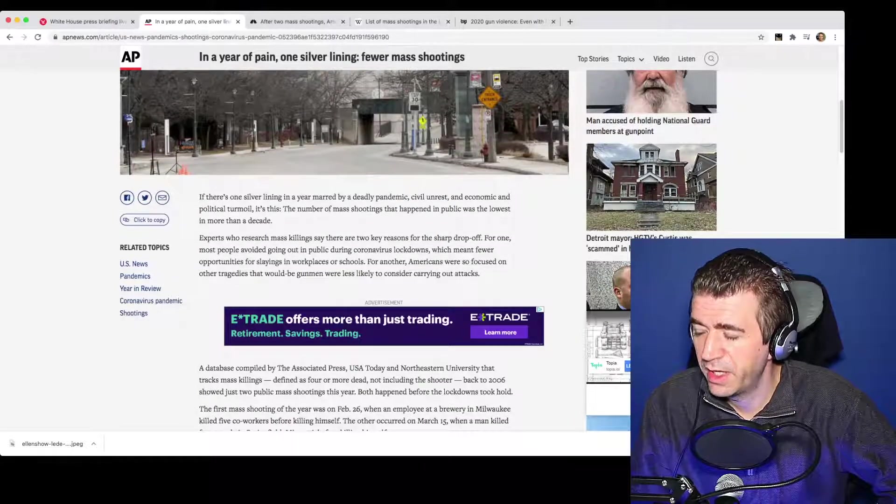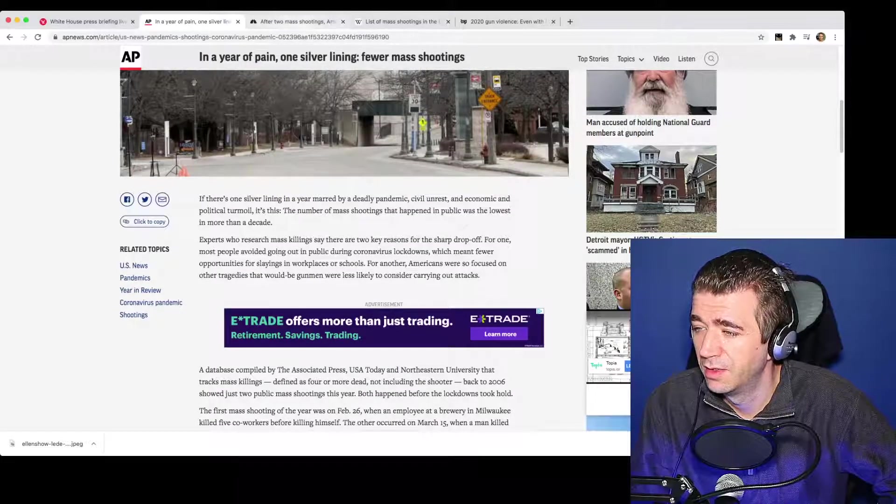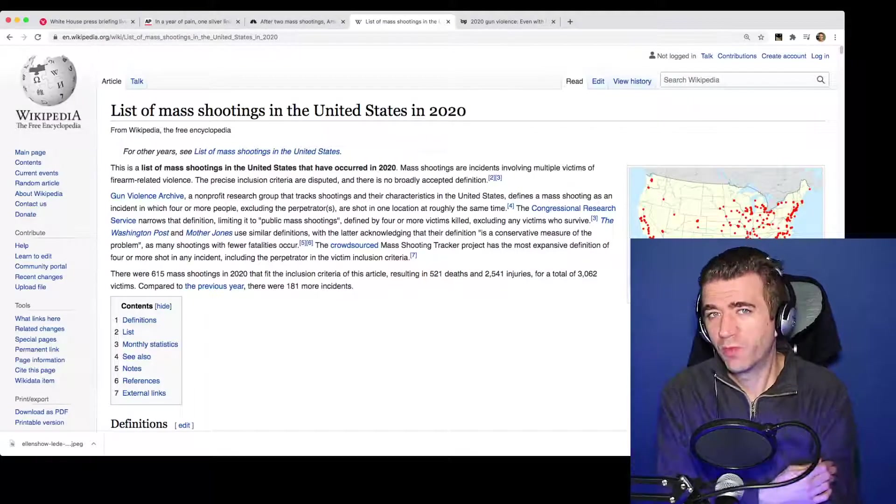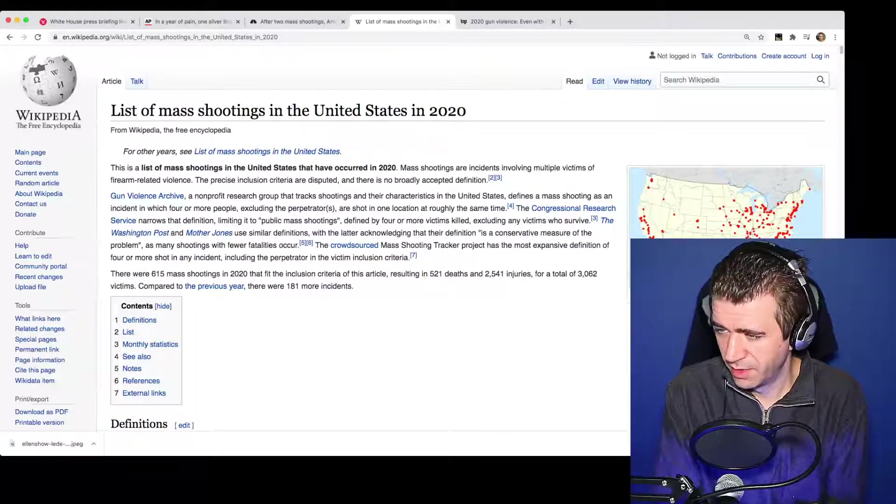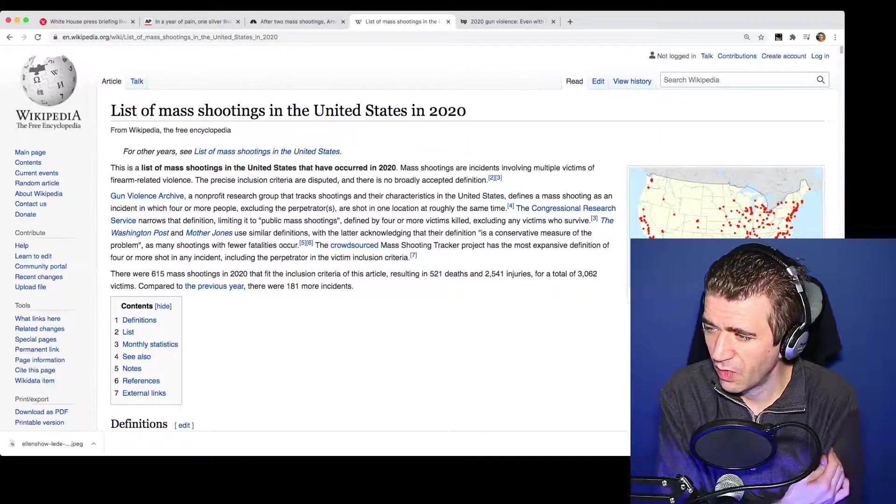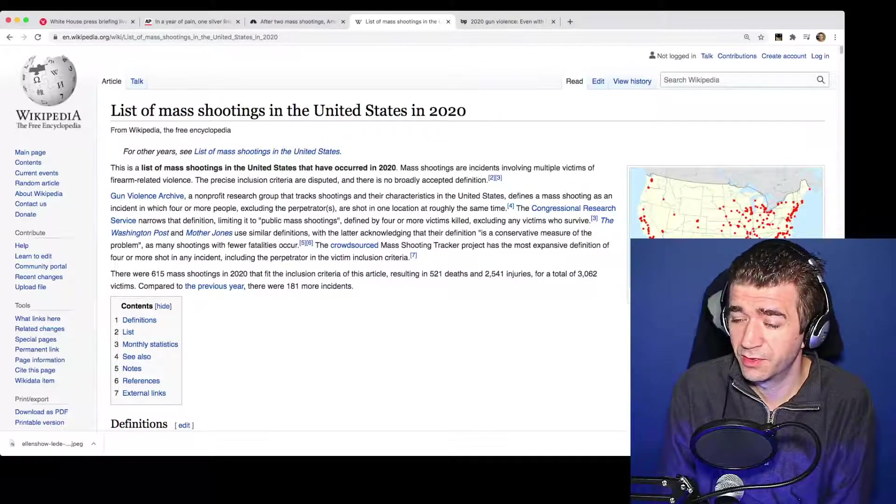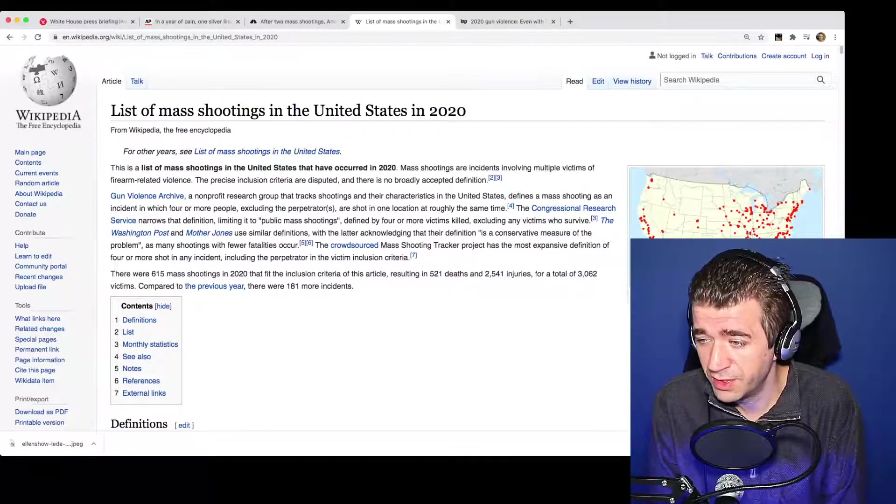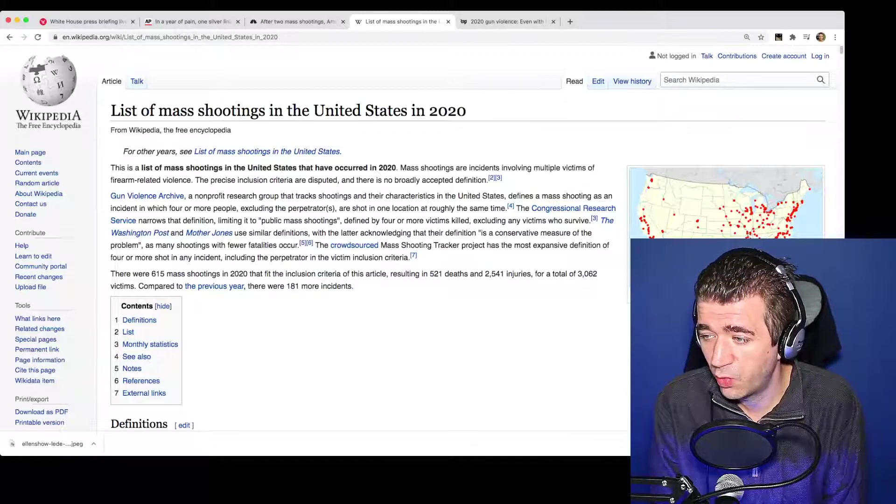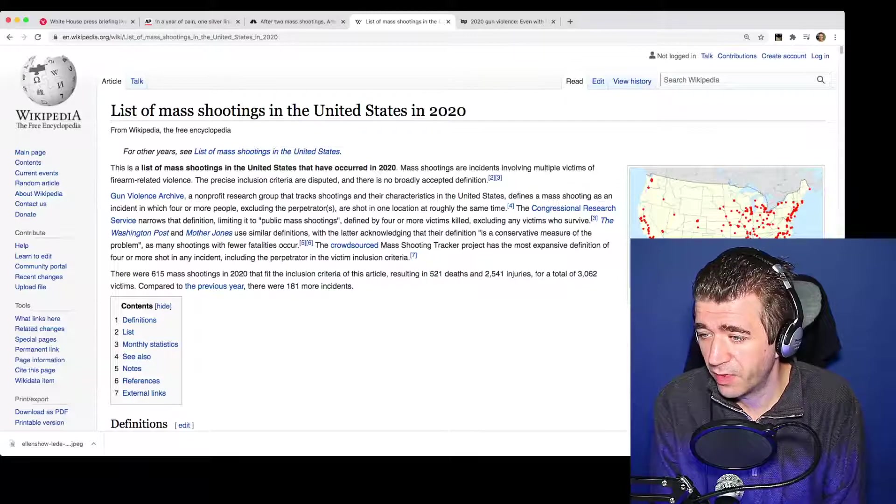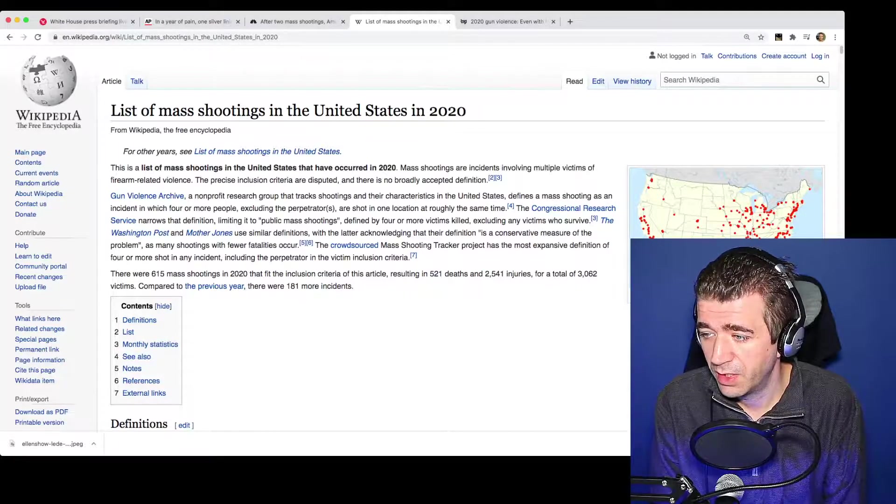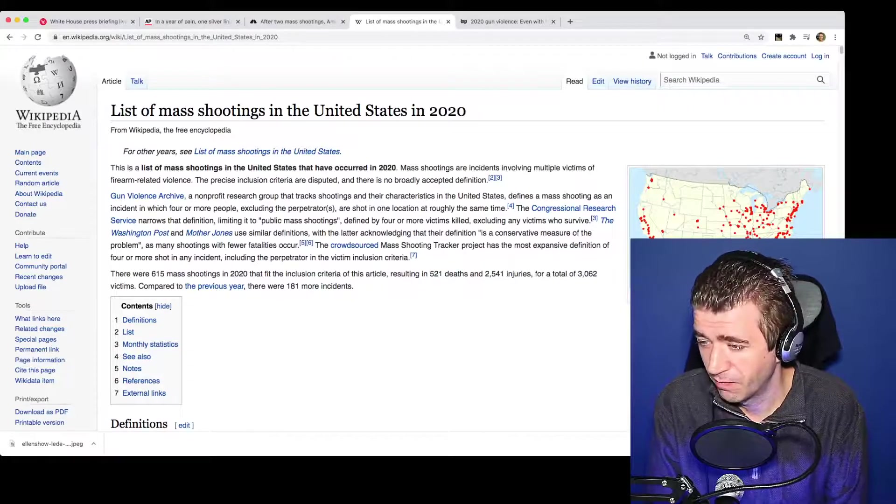Well, isn't that interesting? It's funny because I went over to Wikipedia to research this. Now, to be fair, there are different definitions of what constitutes mass shooting. Some research places define it as four or more people killed. Others define it as four or more people being shot in one location at roughly the same time.